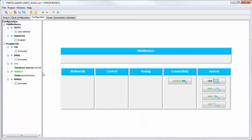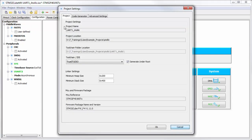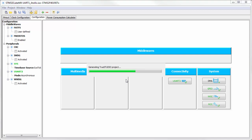Okay, now we try the example with Atollic True Studio to show you how to change the optimization and how to add the variable into watch. For this I will use the Atollic True Studio settings. I click on OK and I will start generating my project.